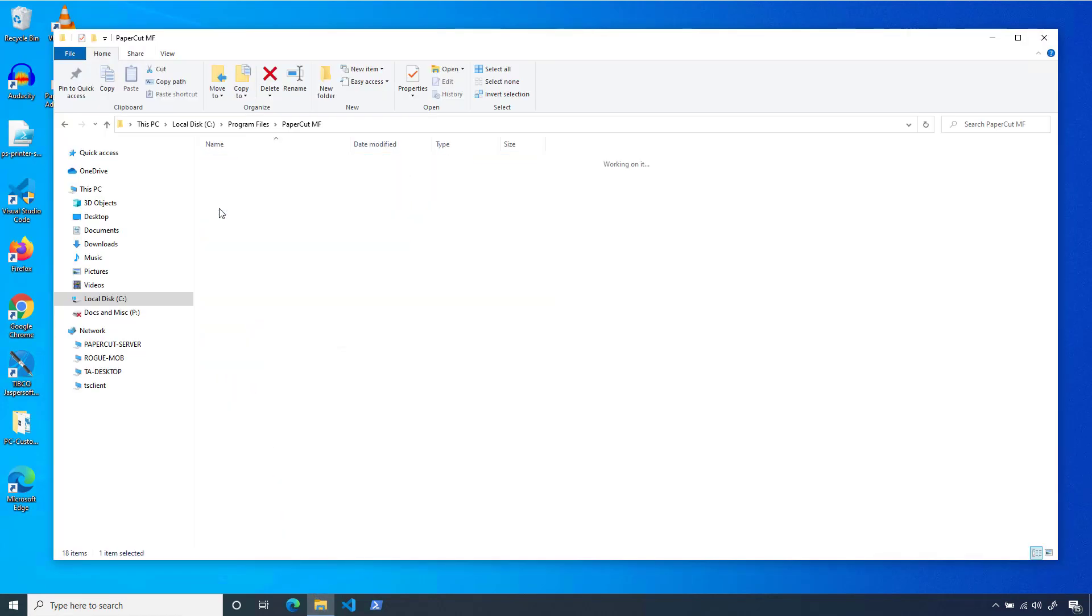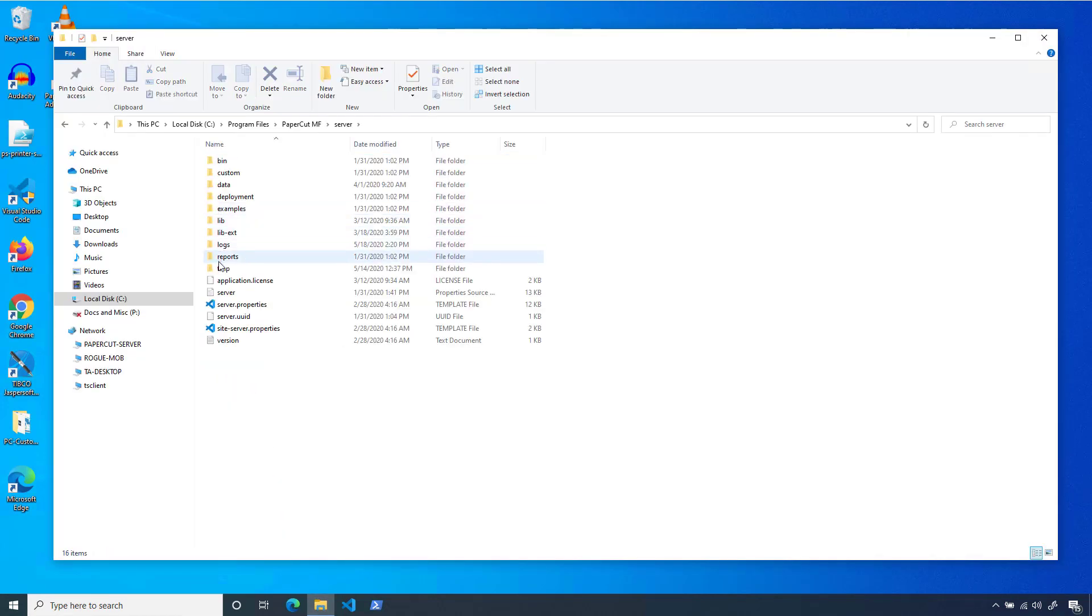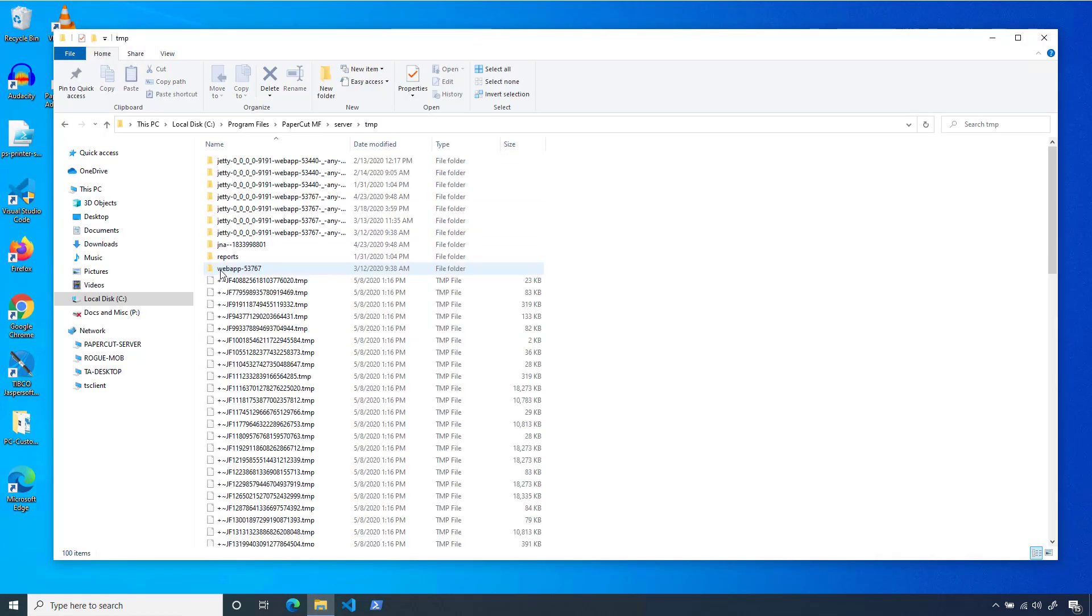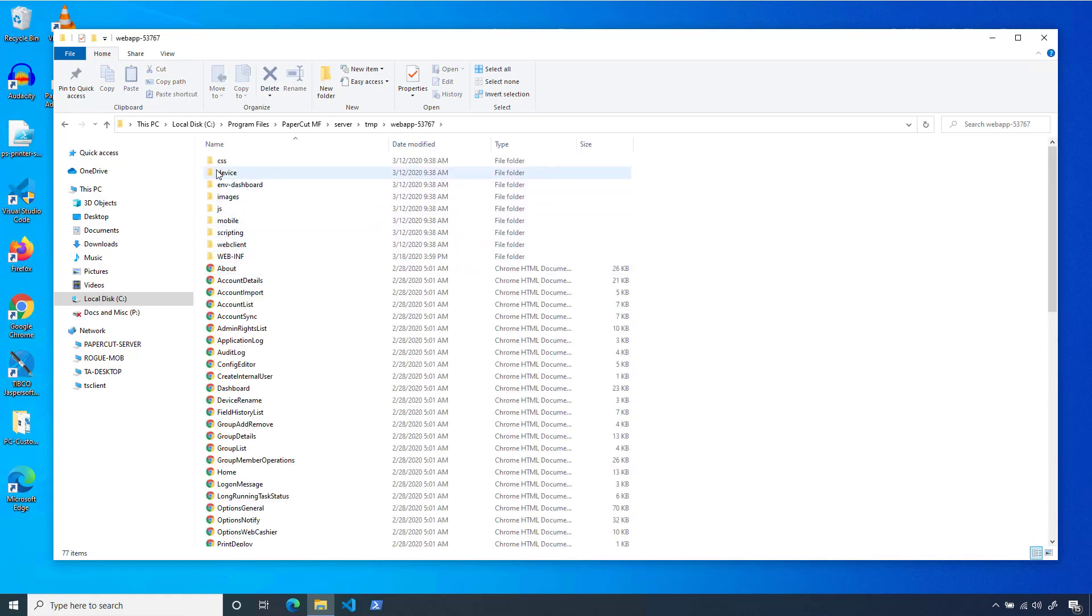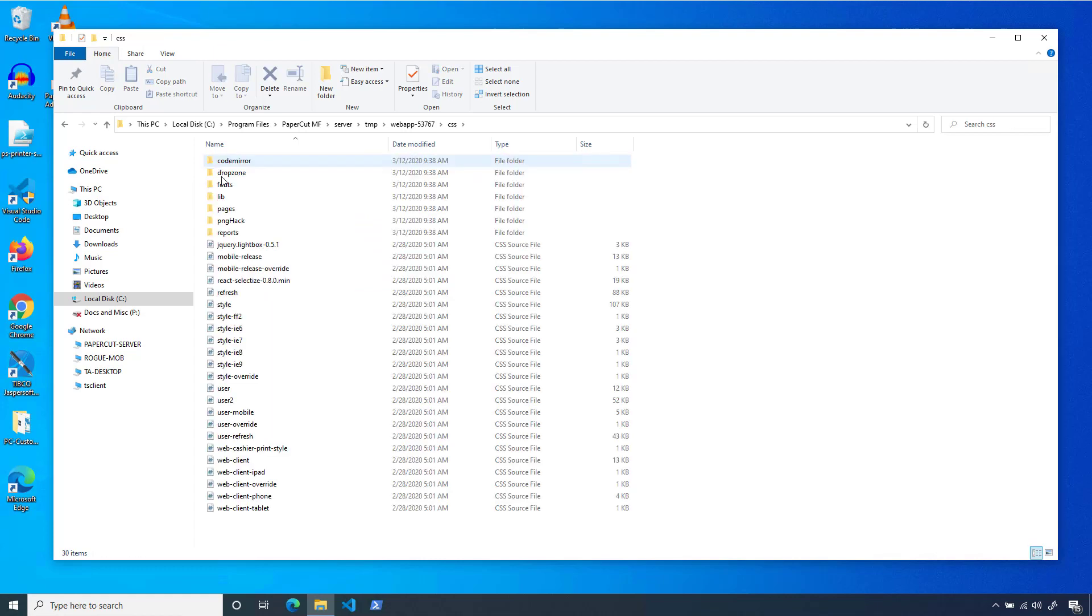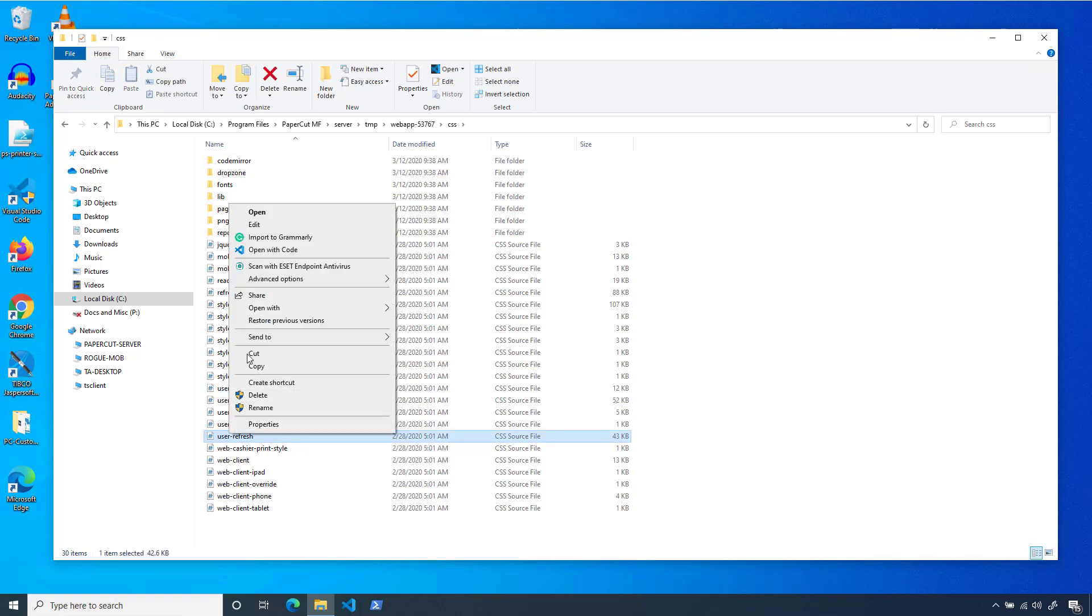Within the installation path, click Server, then Temp, then Web App. There should be some numbers trailing the Web App folder name. In there, you can navigate to the CSS folder, and then find the file called UserRefresh.css. Open that with your text editor.